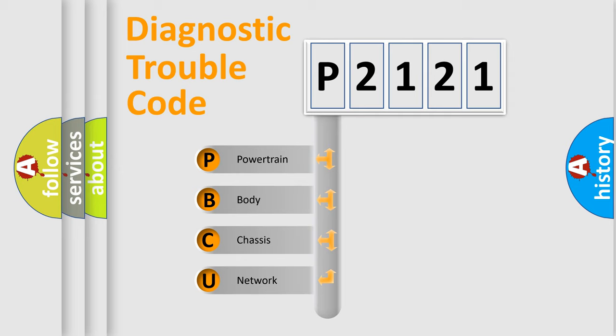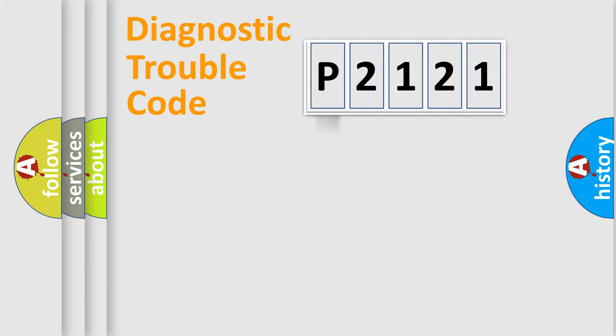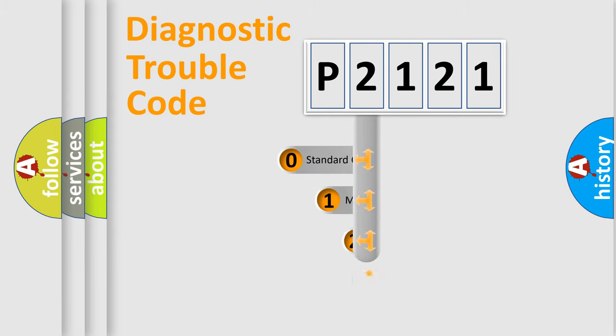We divide the electric system of automobile into the four basic units: Powertrain, Body, Chassis, Network. This distribution is defined in the first character code.